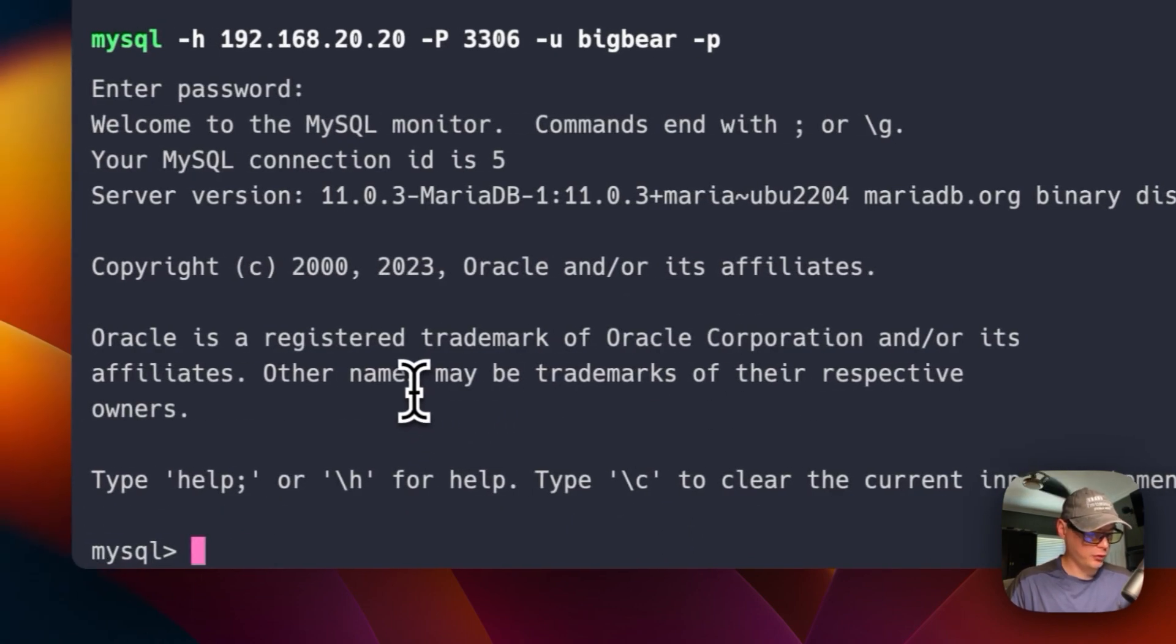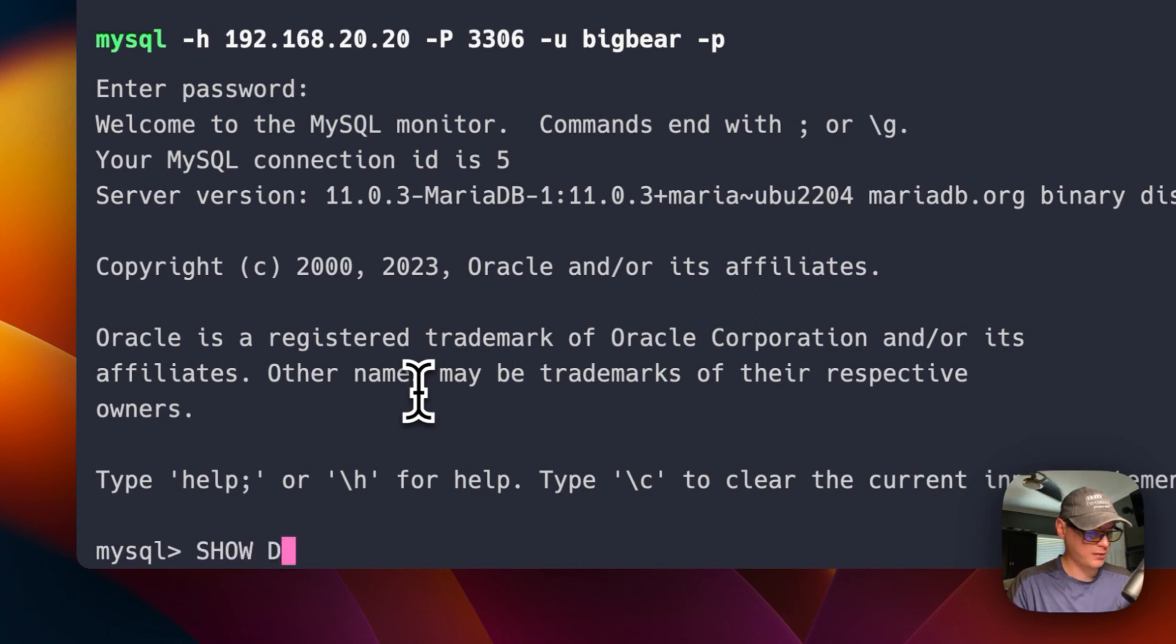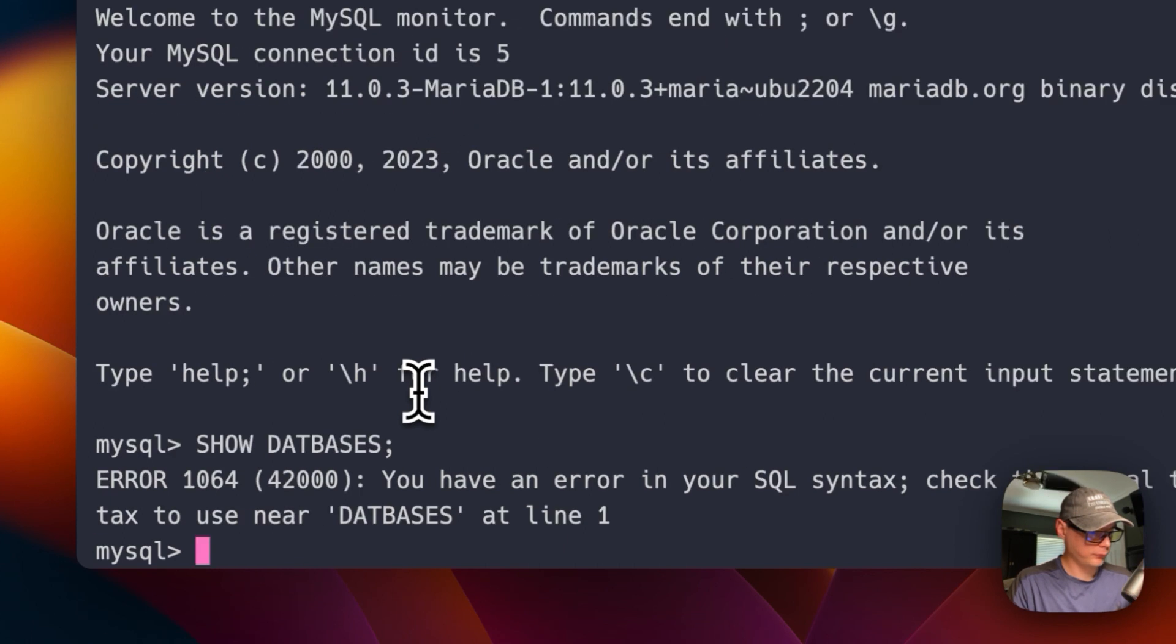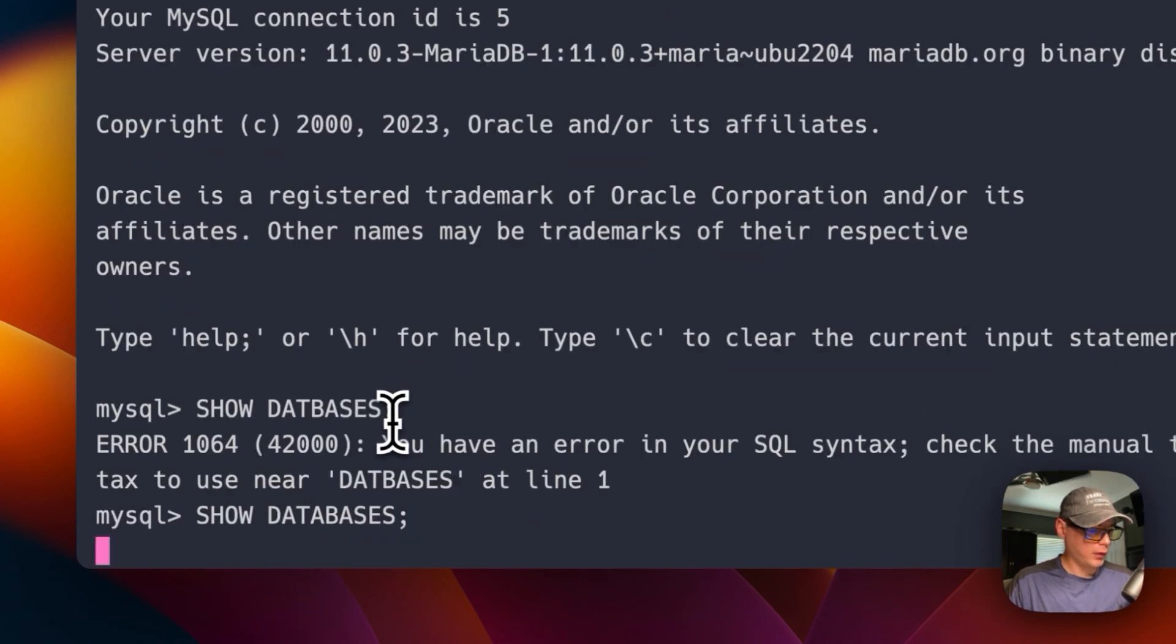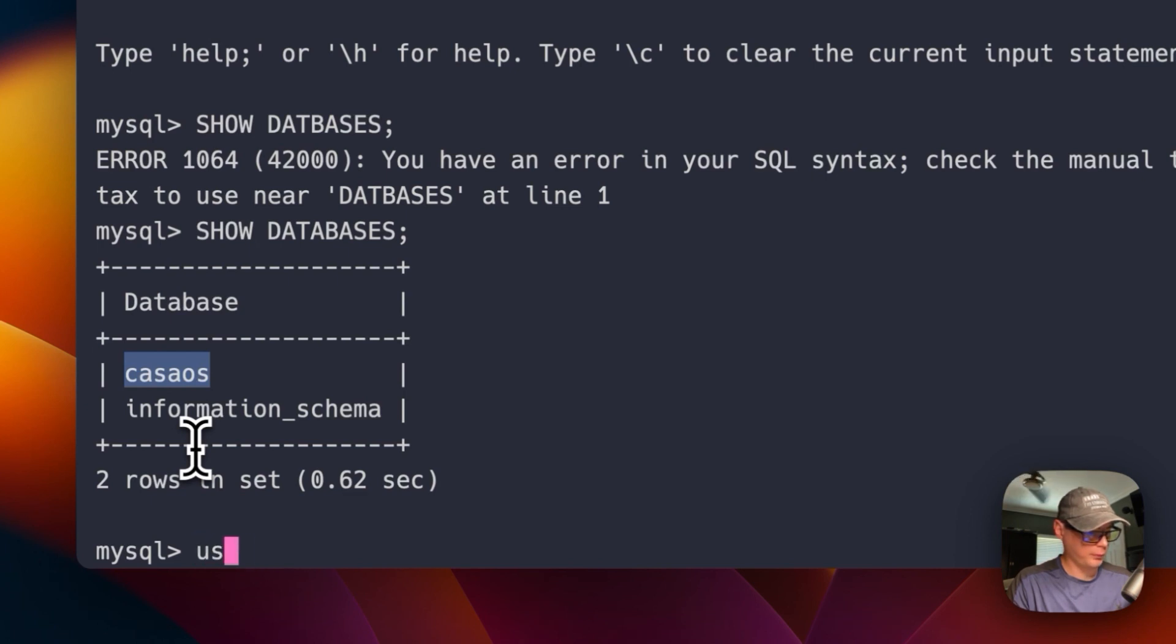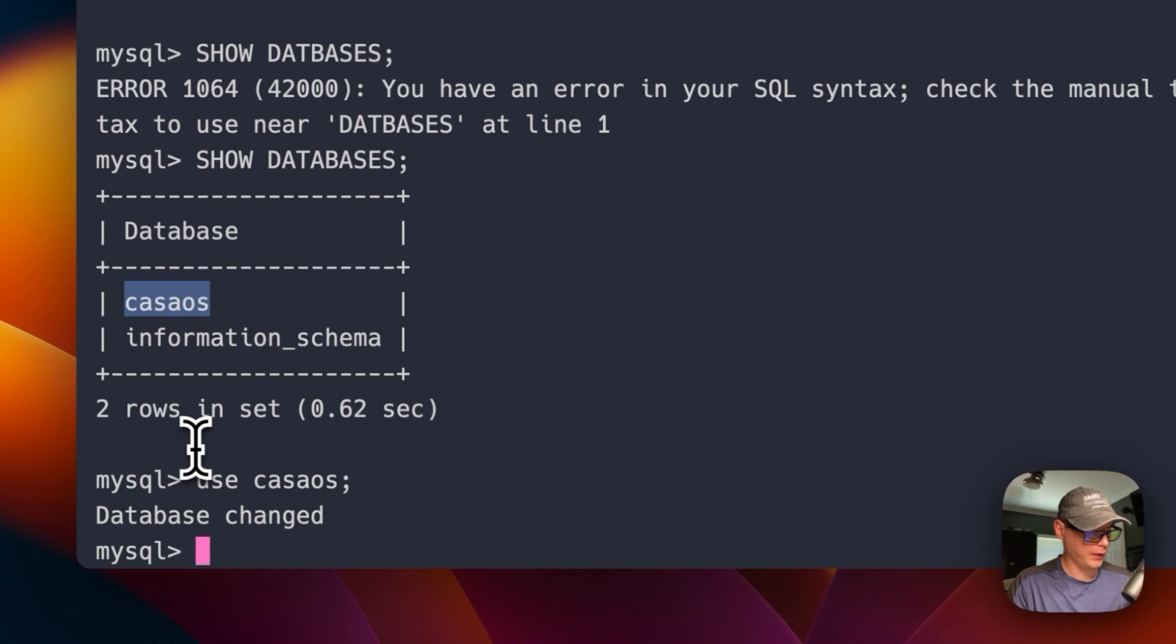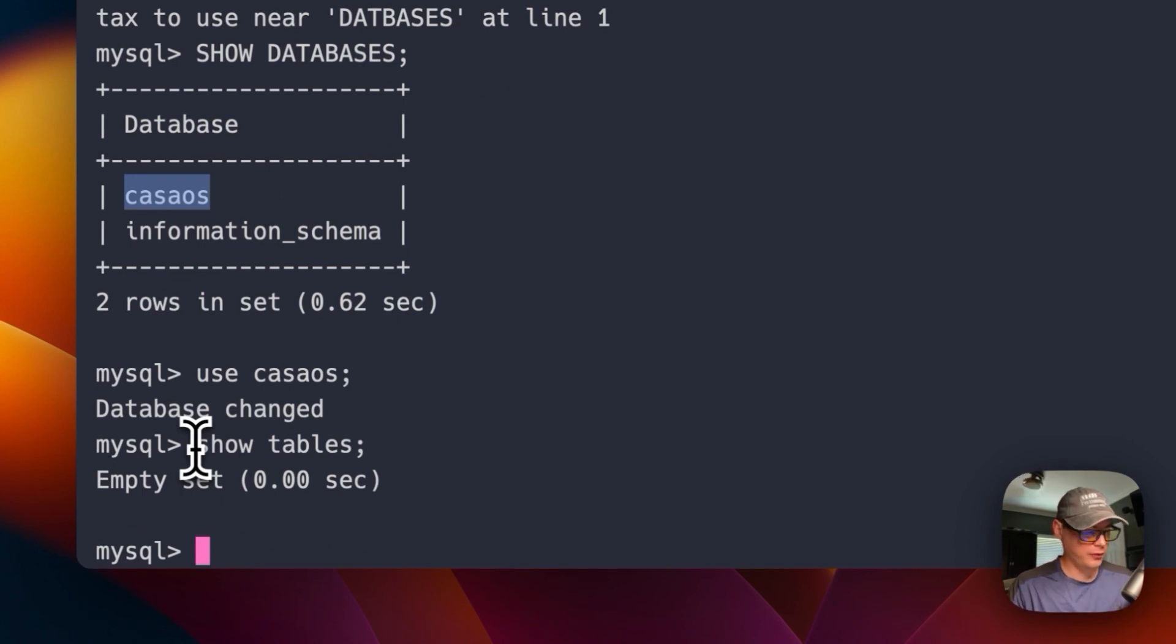Now you can go ahead and show databases. Oops, misspelled it. Show databases. Okay, the CasaOS is right there. So now I'm going to use CasaOS. Okay, the database has changed. So now I'm going to show the tables in the CasaOS, and there's nothing in here. So that'll let you know the MariaDB is working.